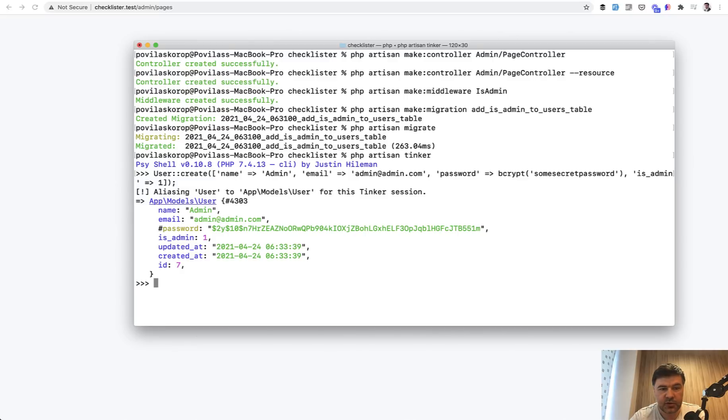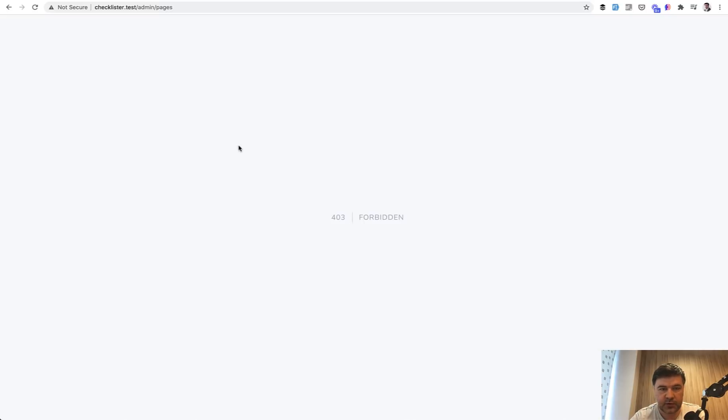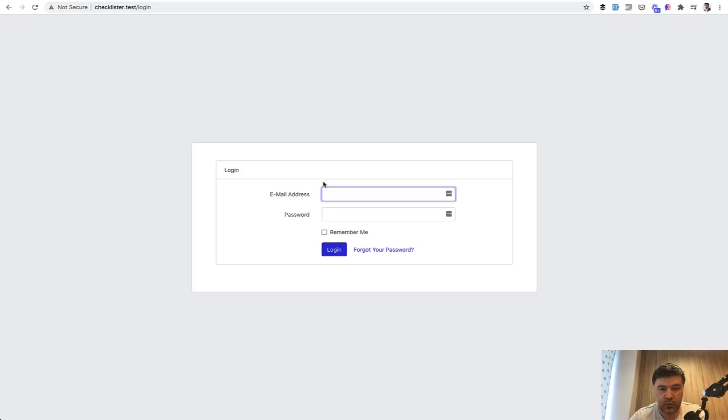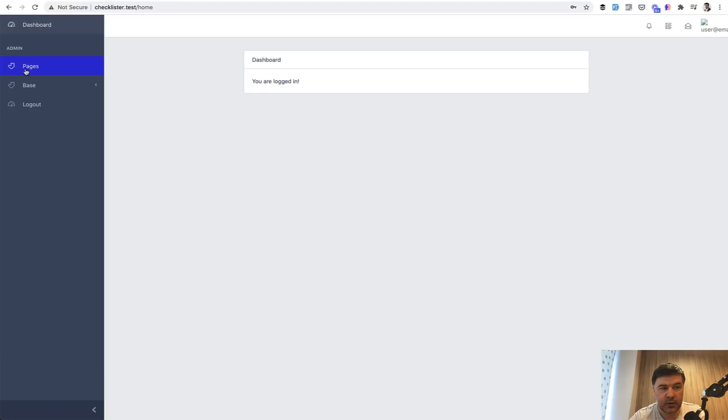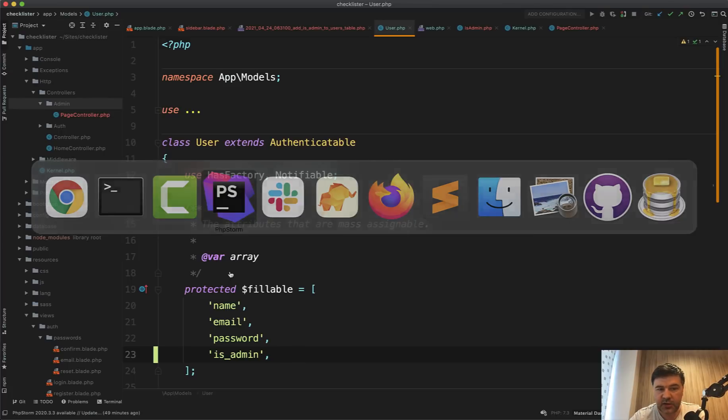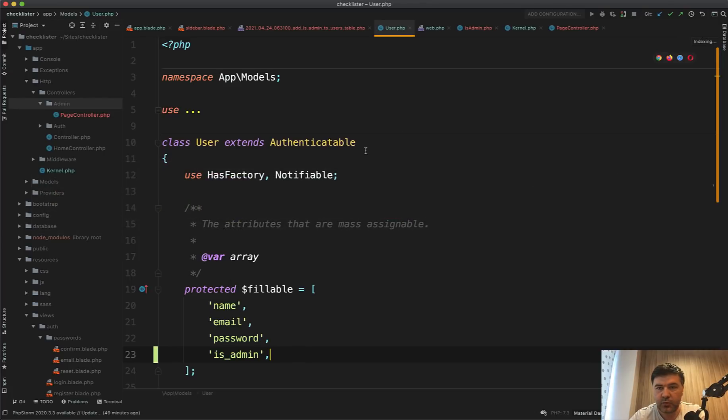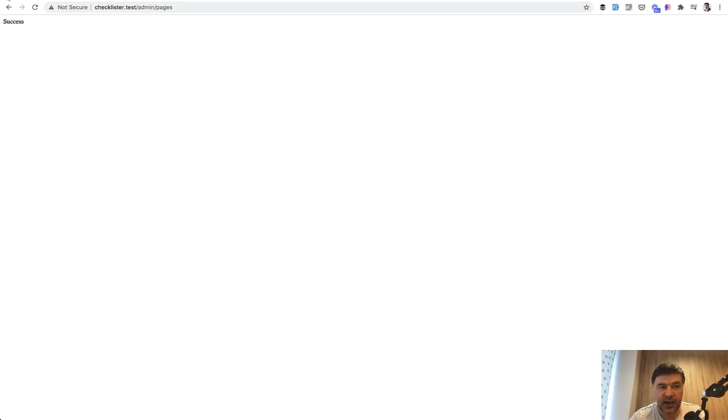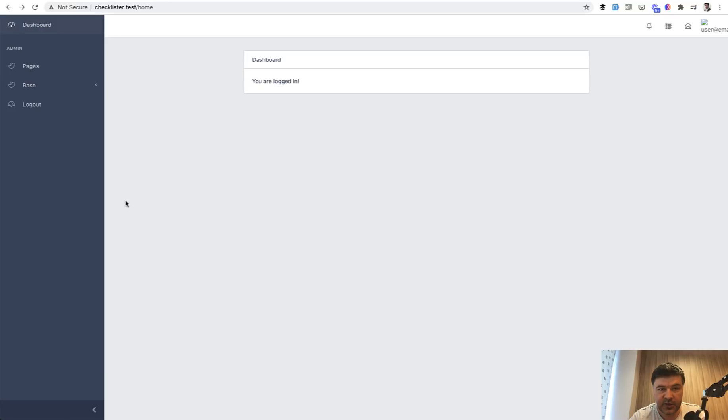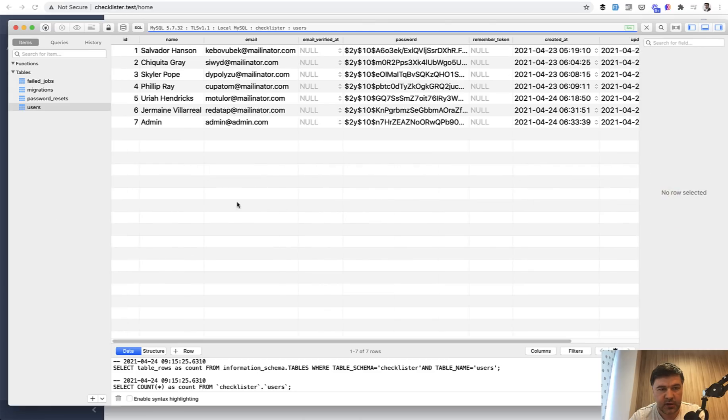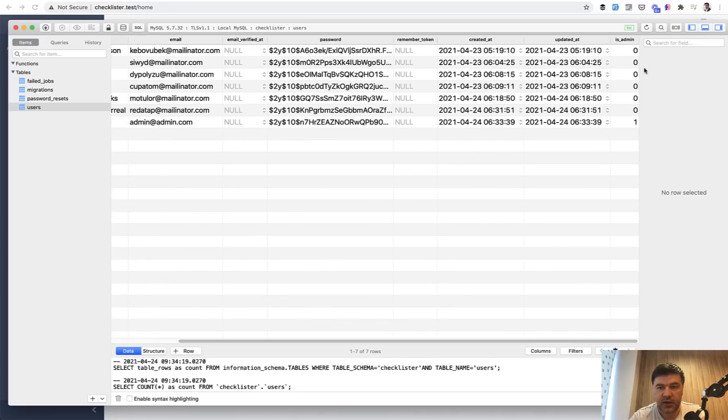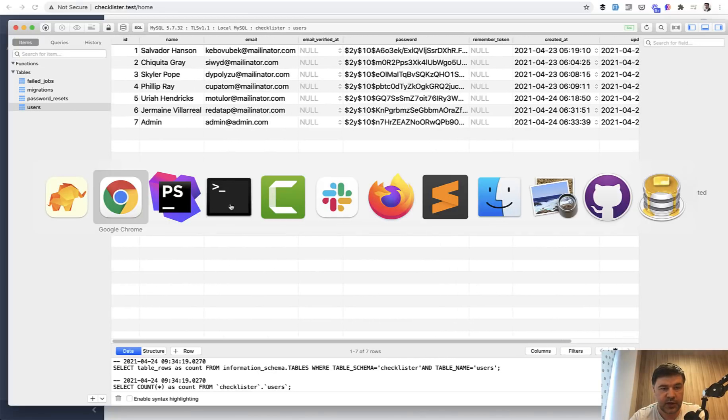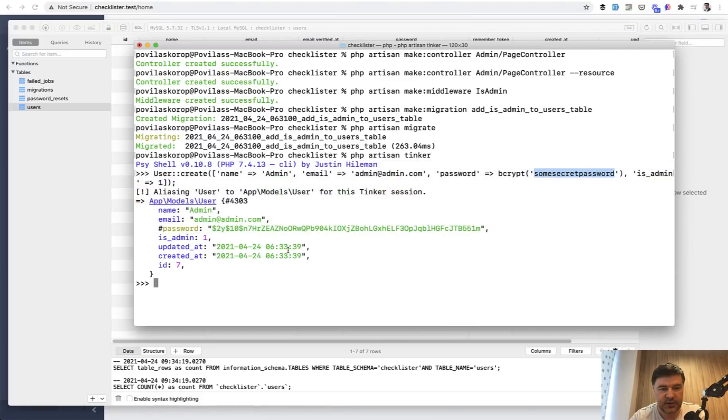And let's try to log in with admin admin com and some secret password. So we log out now, we log in with admin admin com some secret password, we are in and then if we click the pages, we don't get forbidden anymore. We haven't actually created the pages page. But as a proof, we can open page controller and return the text of success. And if we refresh, we see the success. So as administrator, I can access the pages.